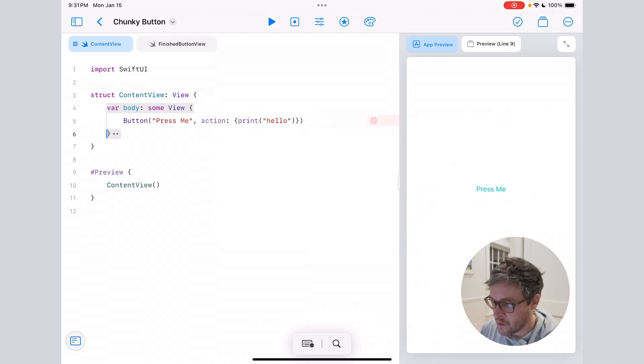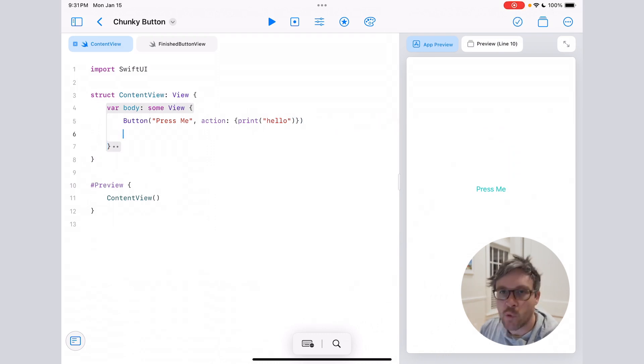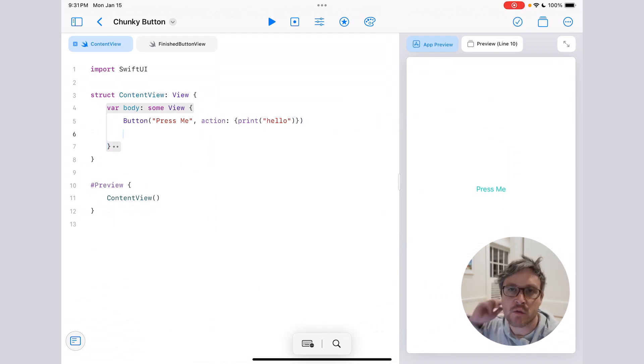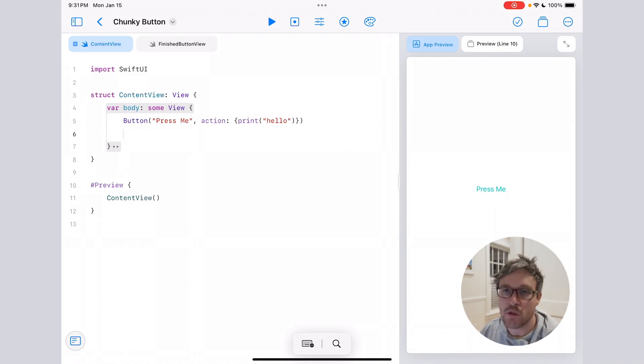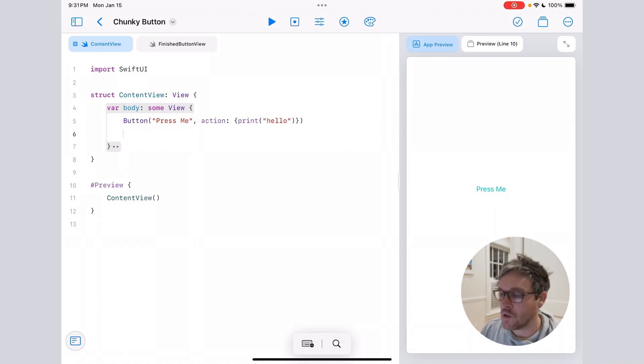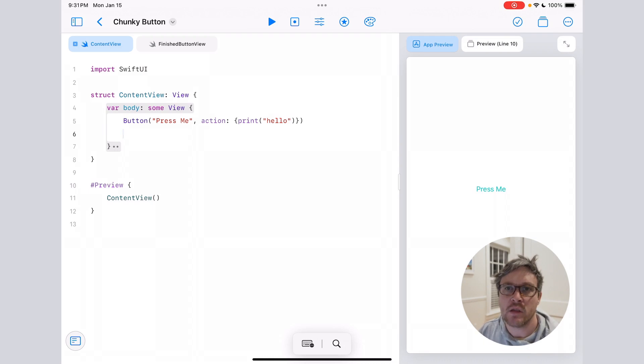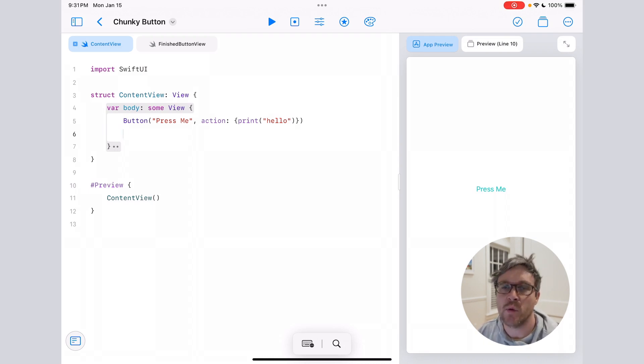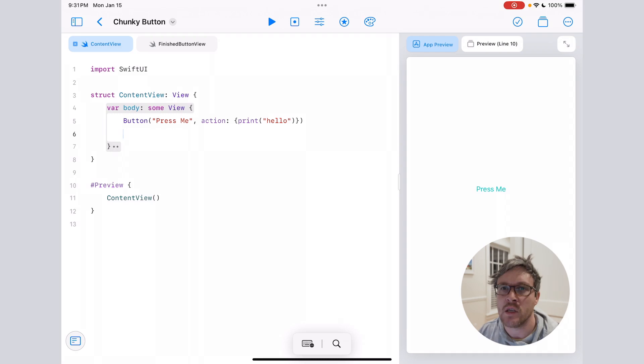All right, so the way we're actually going to make this 3D effect is we're going to use a button style. If you're not using button styles already in your apps, you should. They're great because you can basically create a reusable button with your own custom styling and it keeps your code really clean.